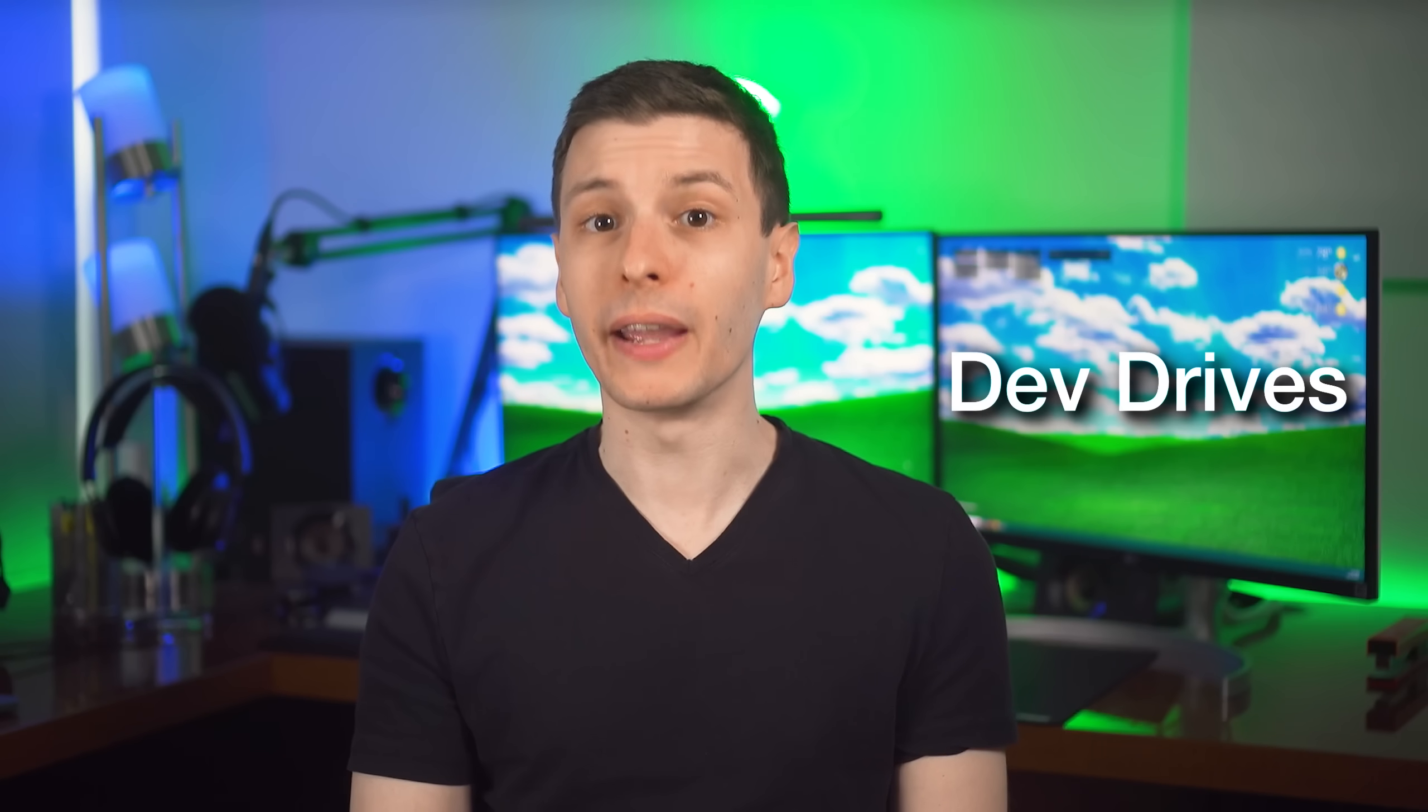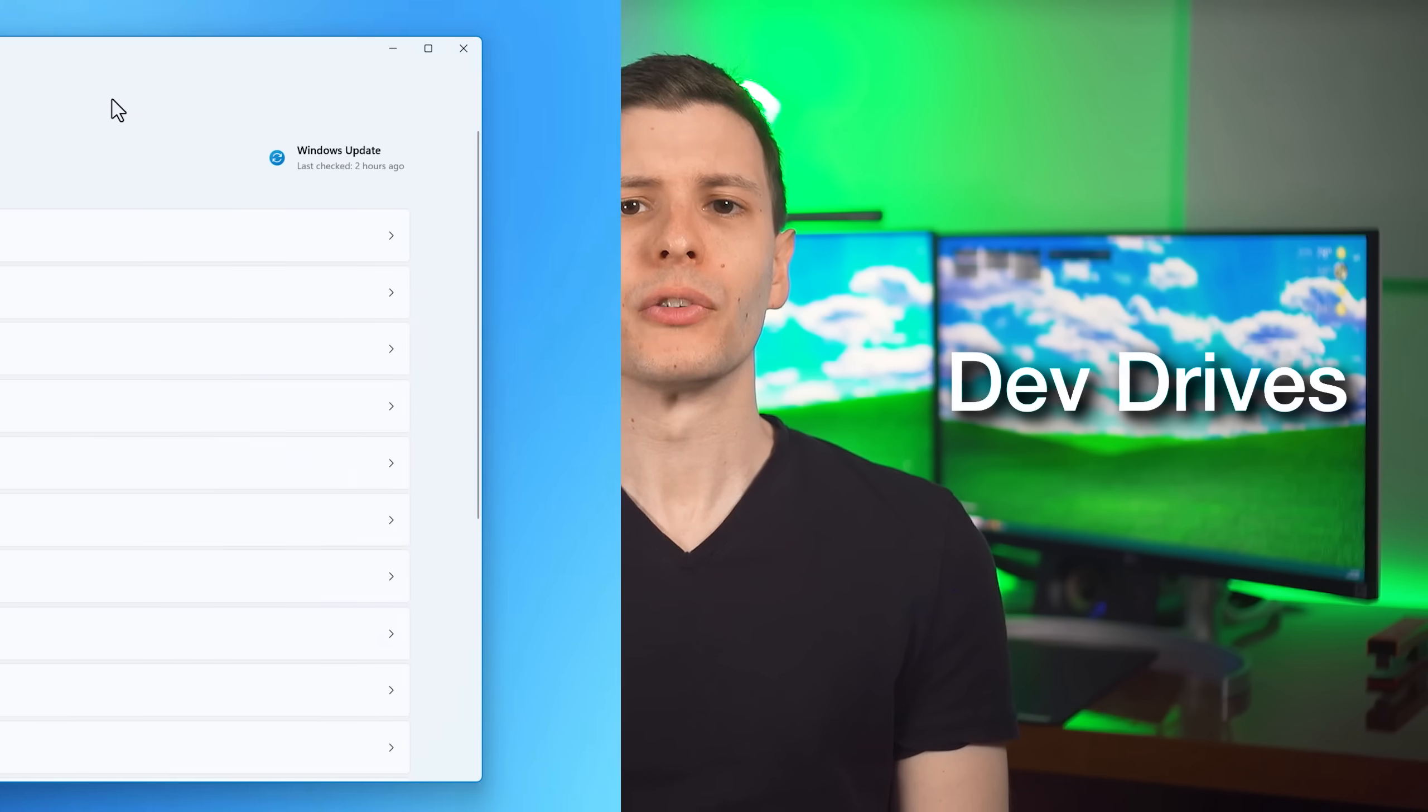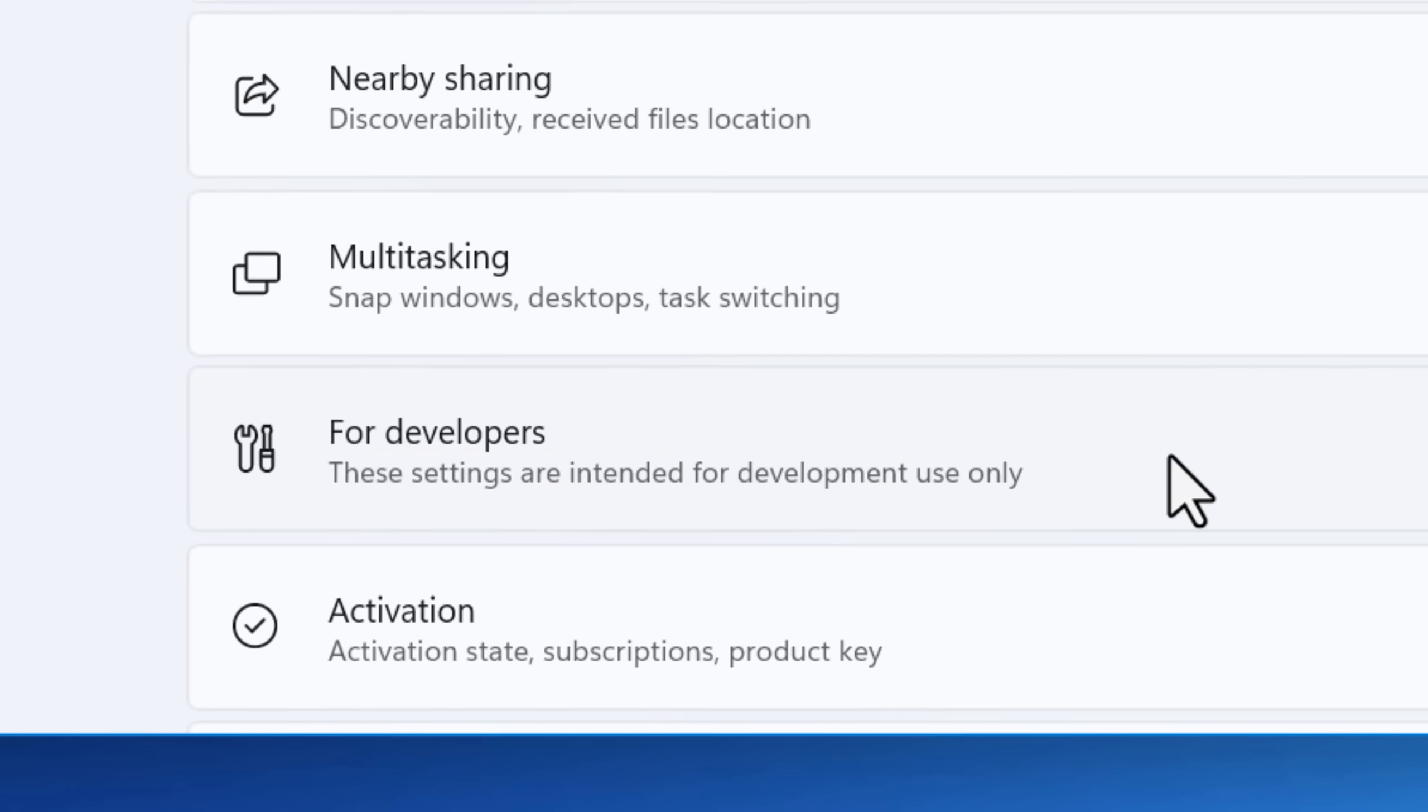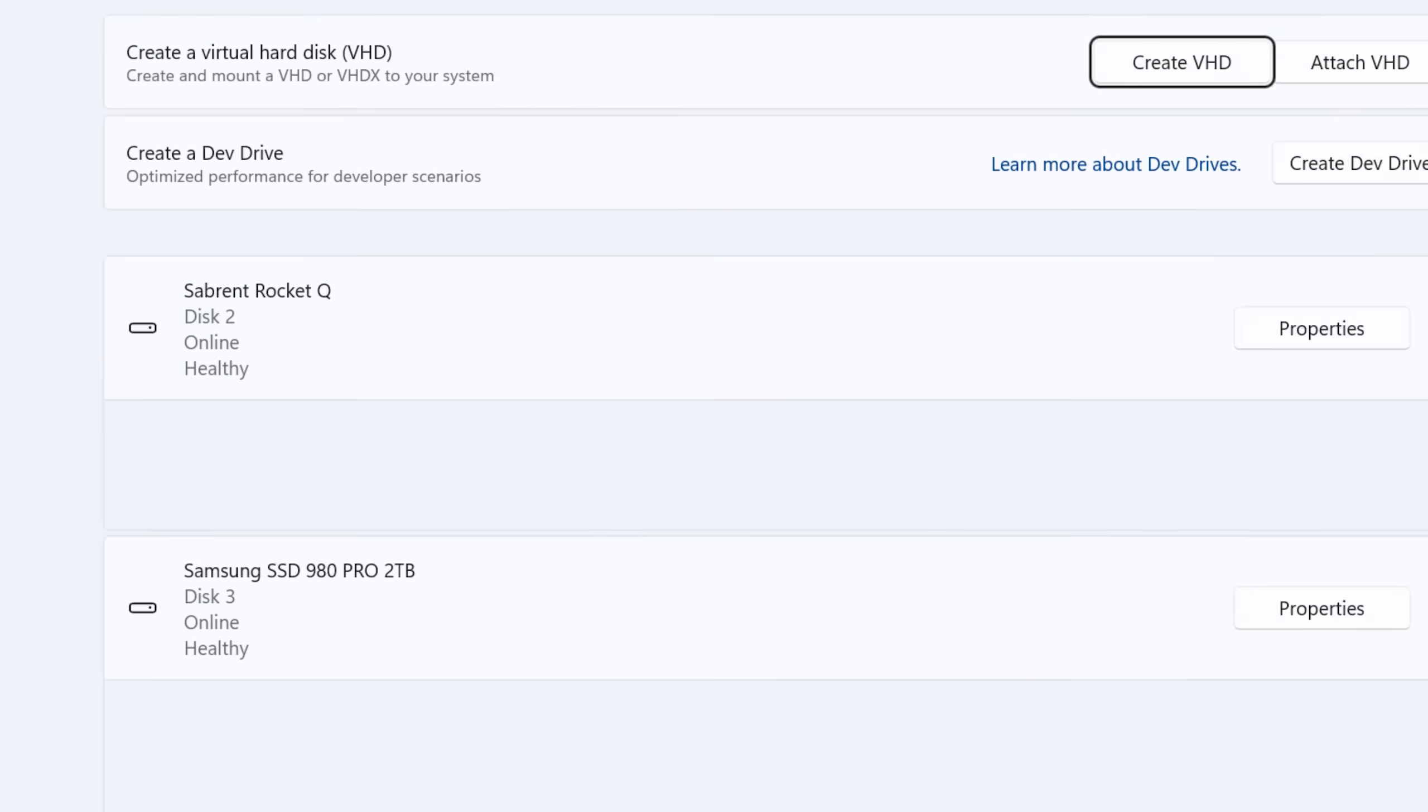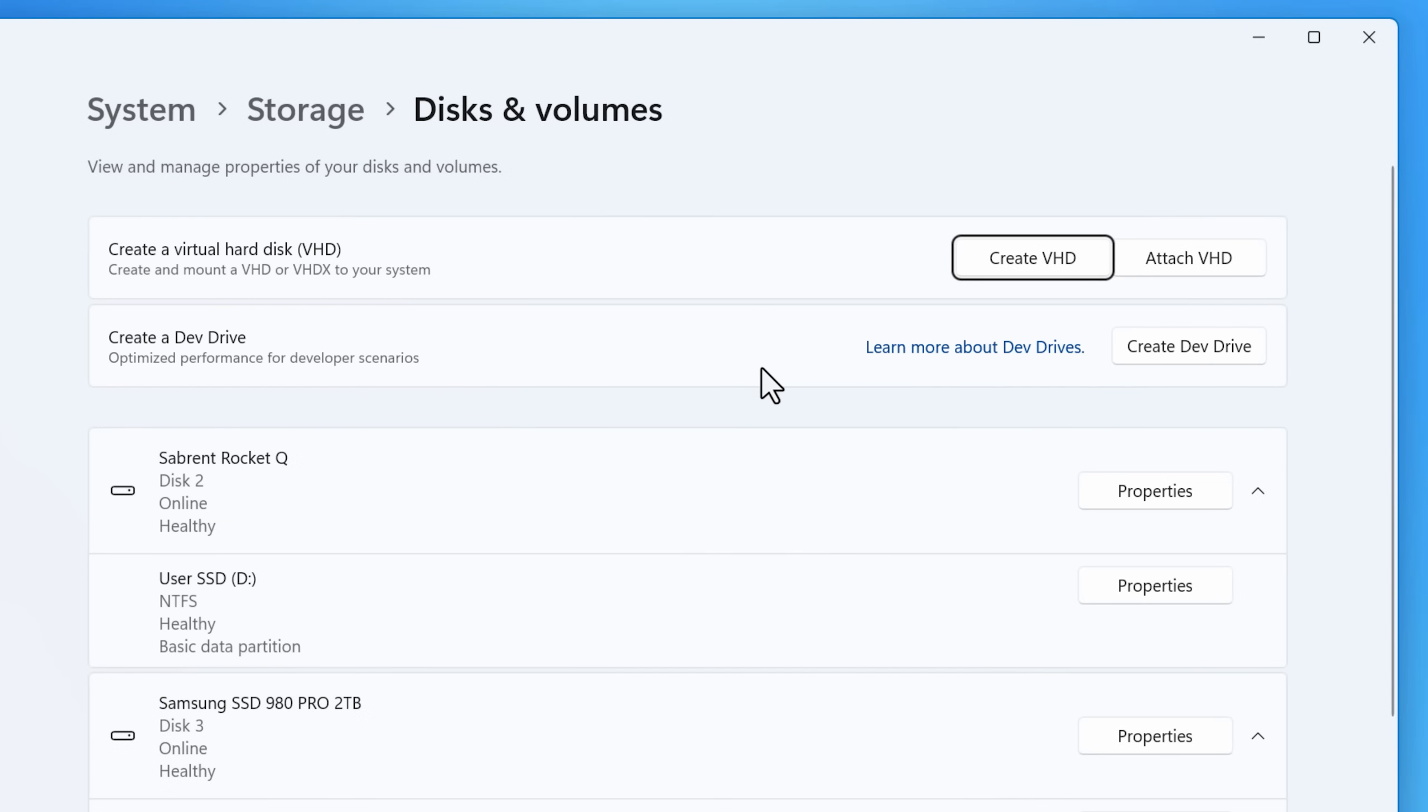Next, a bit of a more advanced feature are dev drives. So you can get to this a couple of places such as going to system and then for developers and then create dev drive. Though this might only be certain additions like pro and up might not be in home. I'm not super familiar, honestly, with how dev drives work.